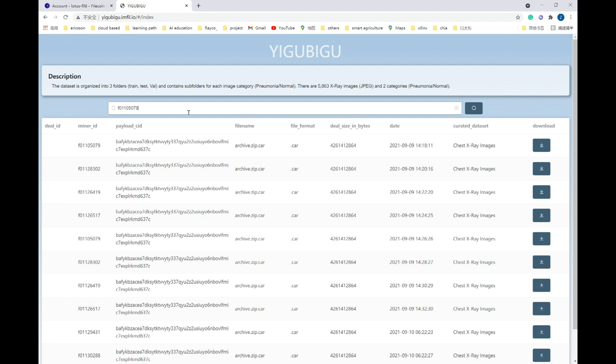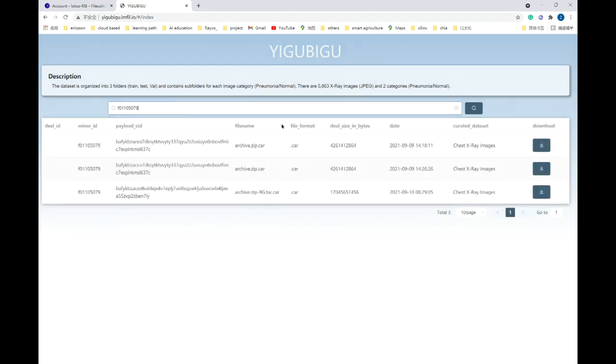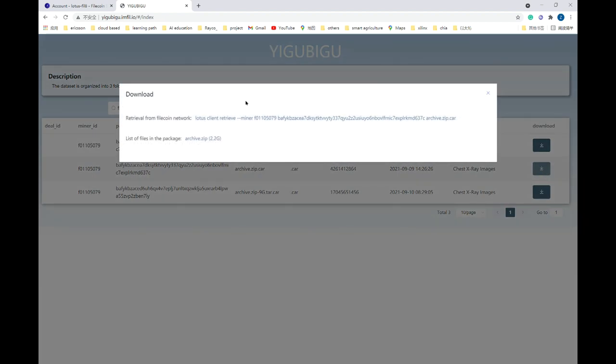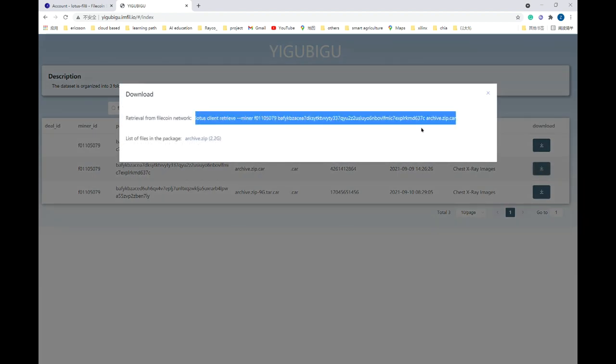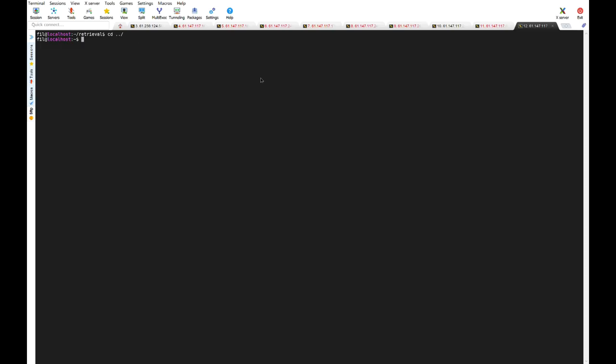Copy the Lotus Retrieve command line, switch to the Linux console, and we can retrieve the dataset through Lotus Client.